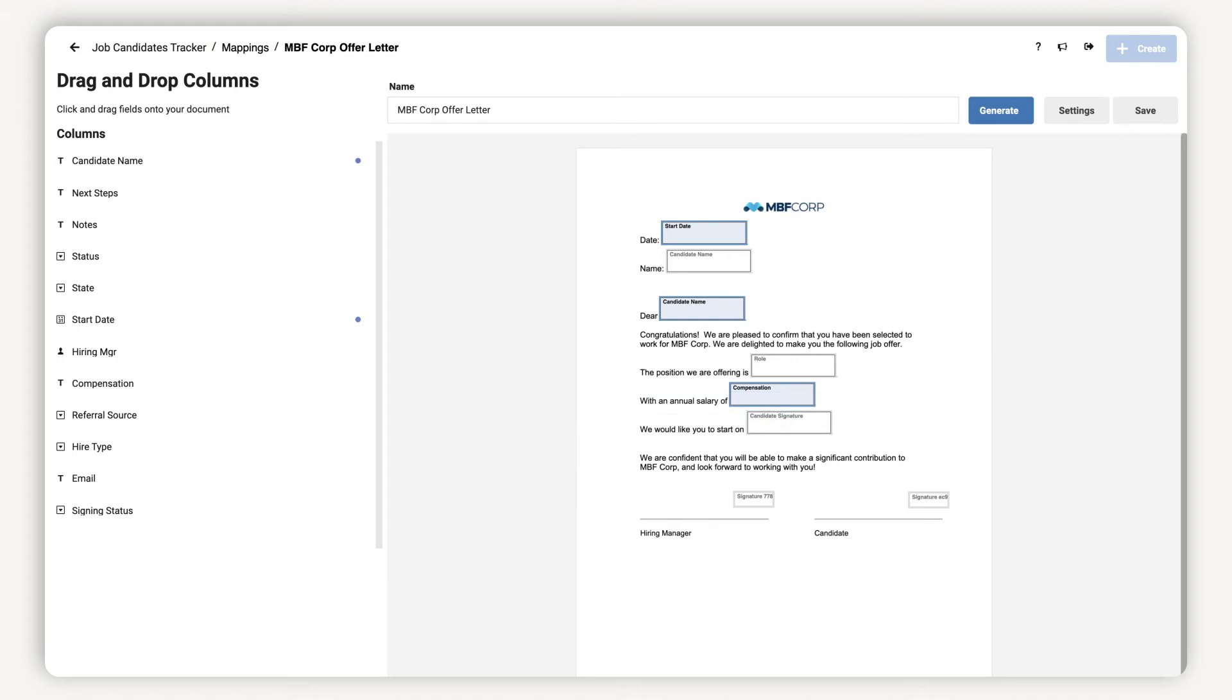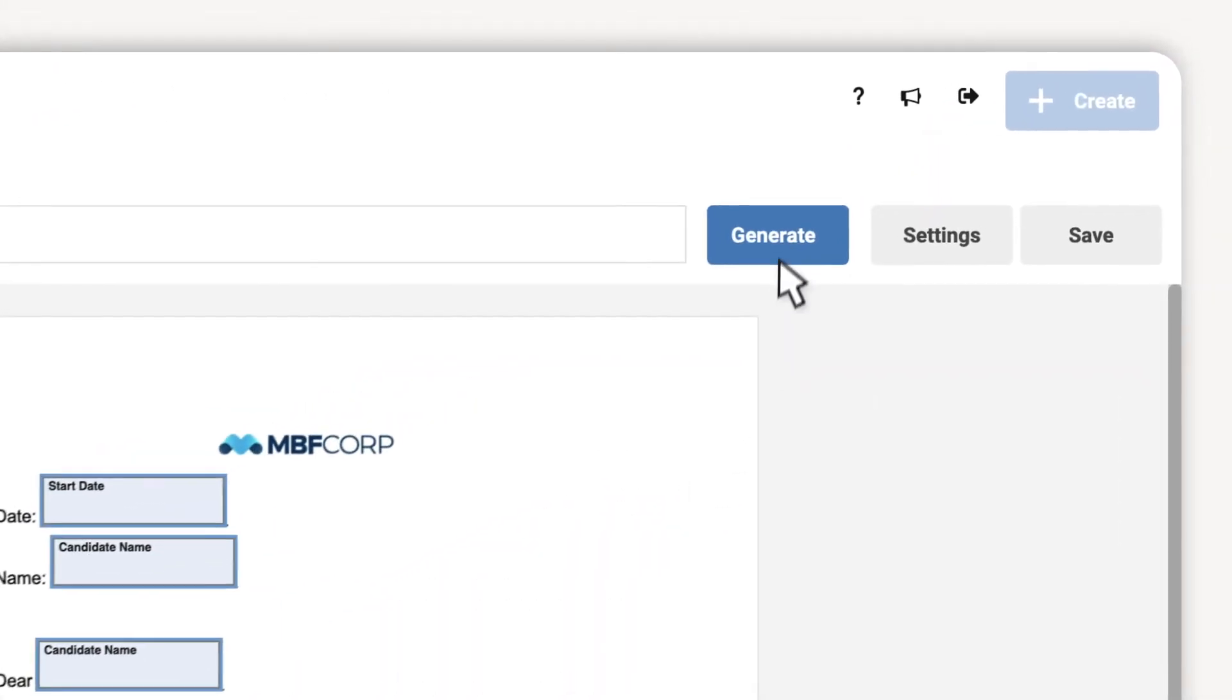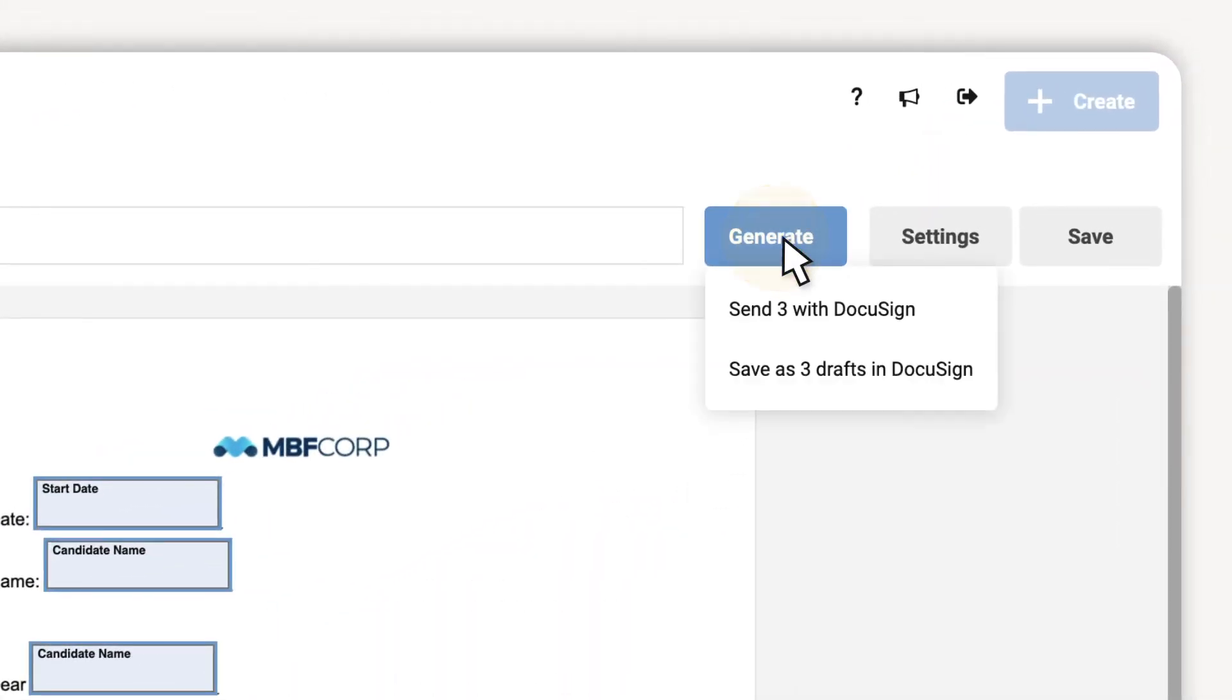Once my mapping is done I can immediately generate a custom letter for each row I selected and either save them in my DocuSign drafts folder or send them out to be signed.